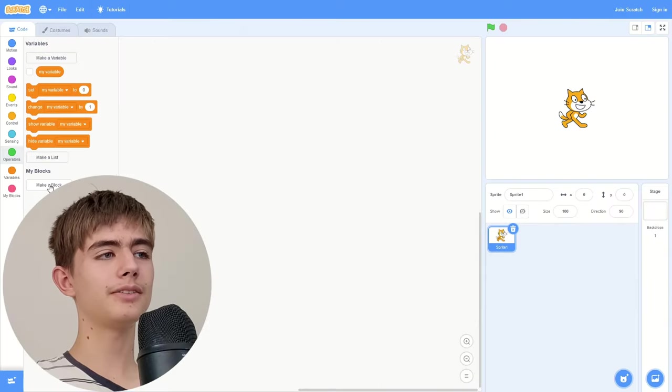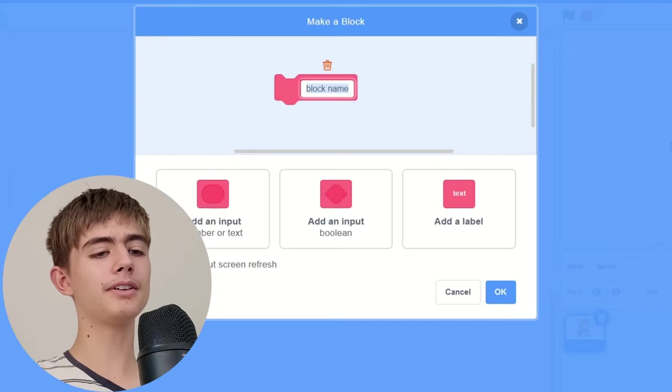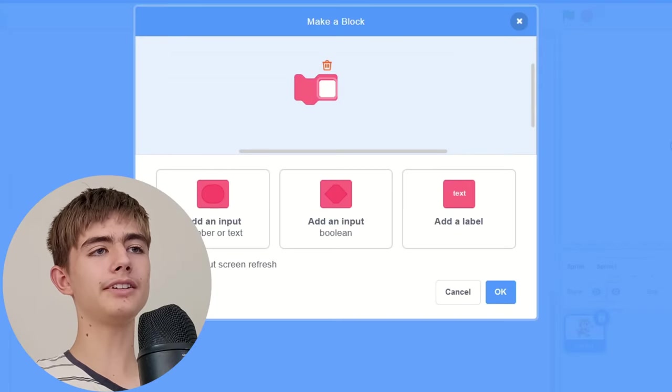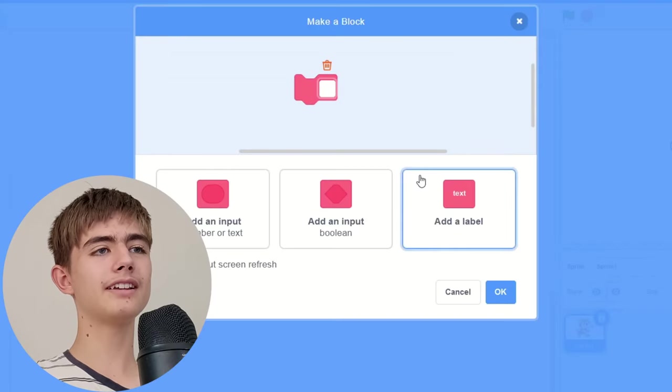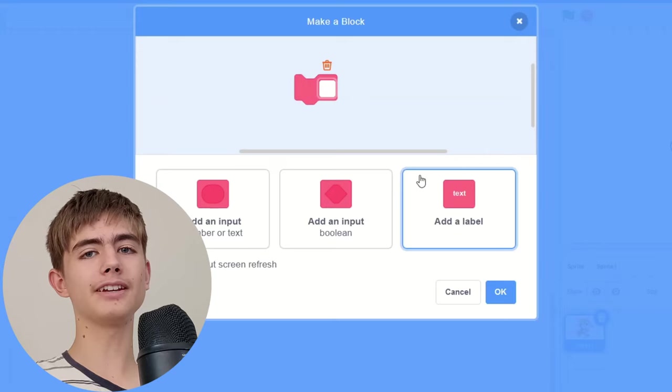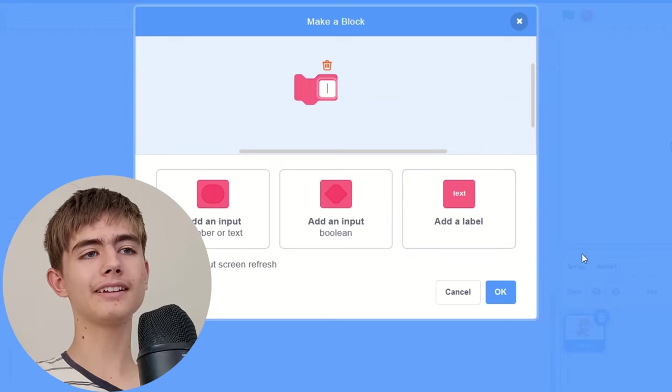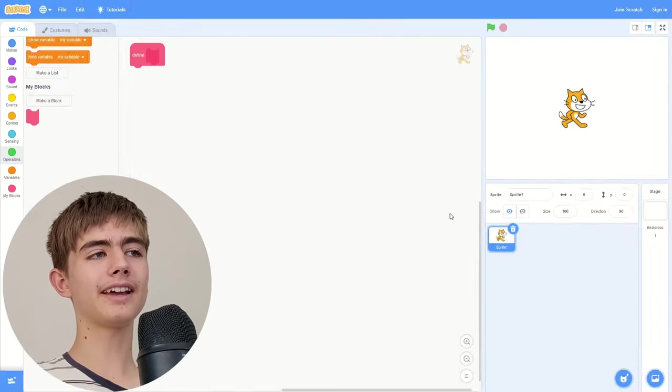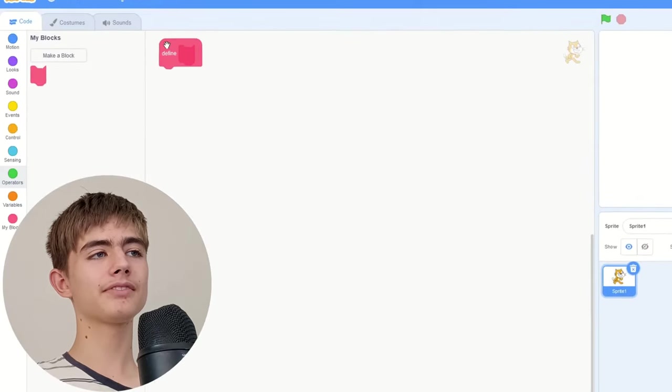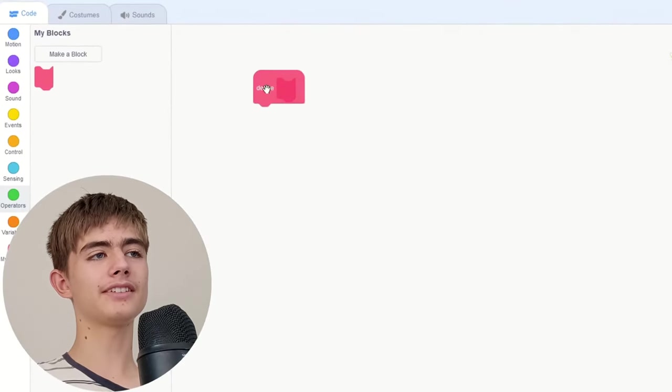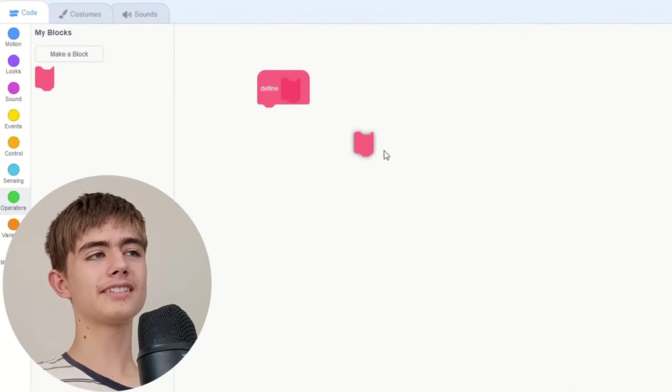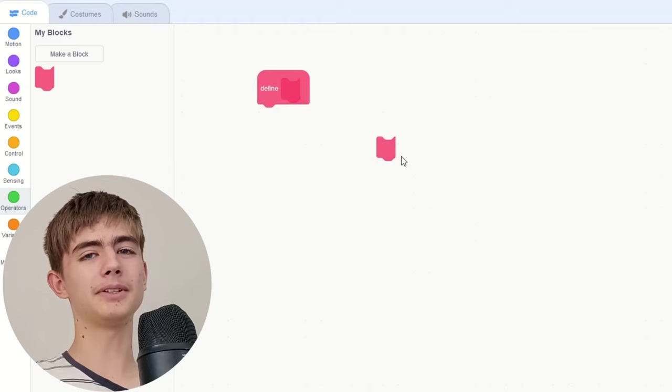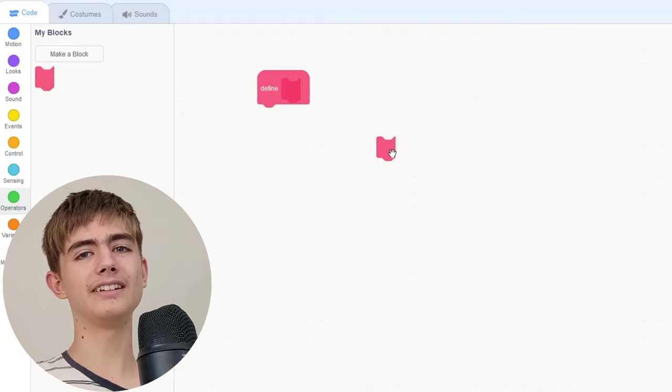And there's another thing you can do with custom blocks. We can make a block, delete all the text and put nothing in it, make it blank, click okay, and you've got this. It's like a half of a block, weird.